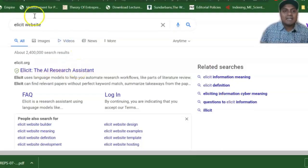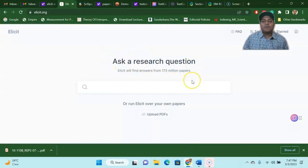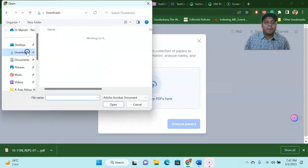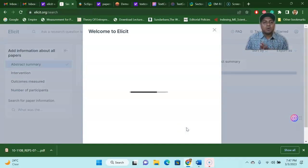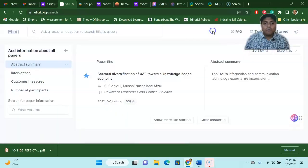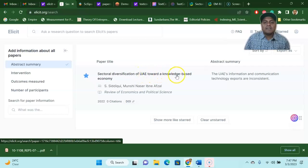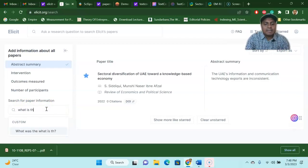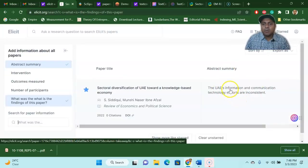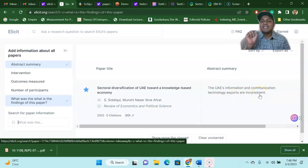Just Google the Elicit website and go there — it says ask a research question from your document or anything that you want. For instance, if I upload a paper from my publication — let's assume this is one of my papers — I would like to analyze it. There are a few questions Elicit will answer. For instance, this is the paper: 'Sectoral Diversification of UAE Towards a Knowledge-Based Economy.' So now we have abstract, intervention, outcome measured, number of participants. Let's search for paper information — what are the findings of this paper? The abstract summary says UAE information and communication technology exports are inconsistent. This is the findings — one sentence extracted from the abstract.